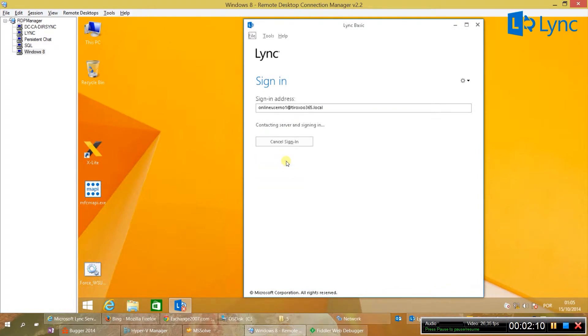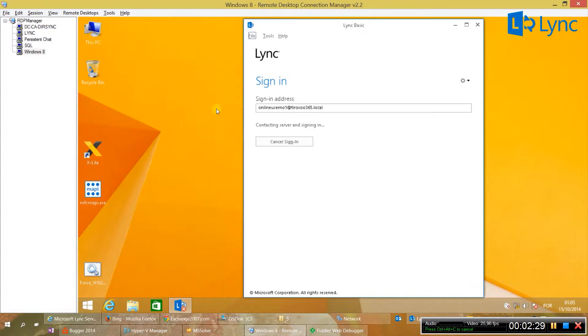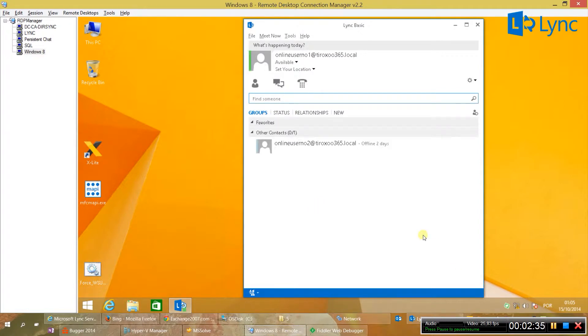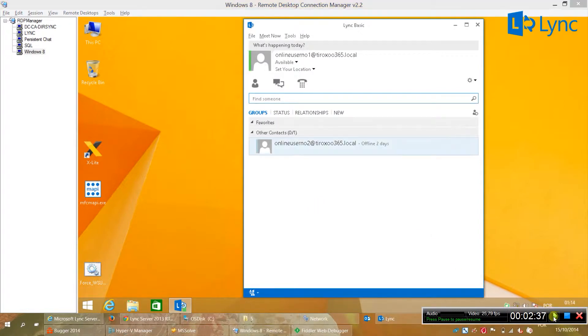Just to show you that currently we don't have the persistent chat role enabled. Let me just log in. This is a virtual environment so sometimes take a while to load. And as you can see there is no persistent chat role yet enabled.